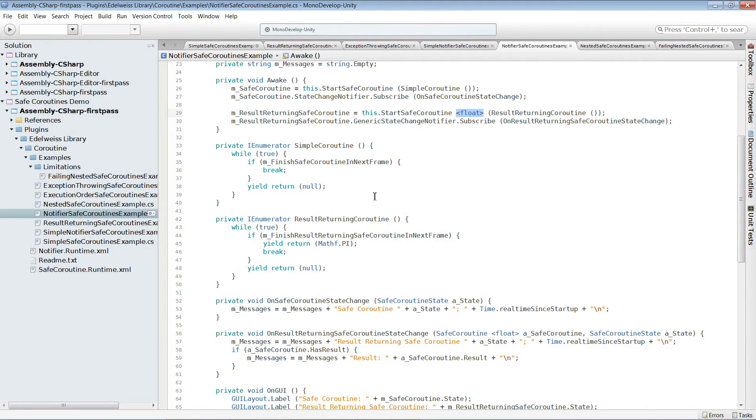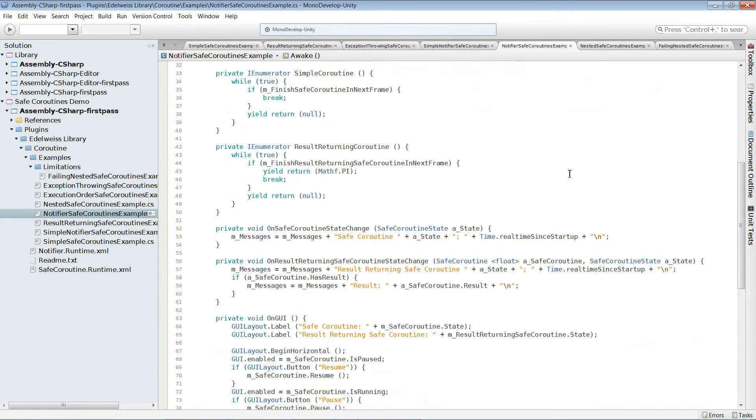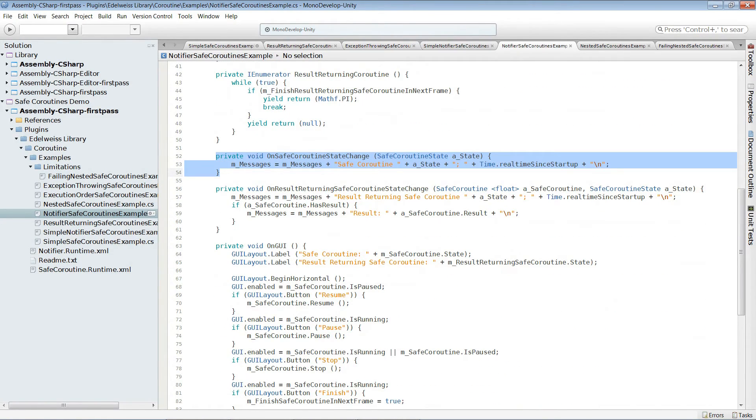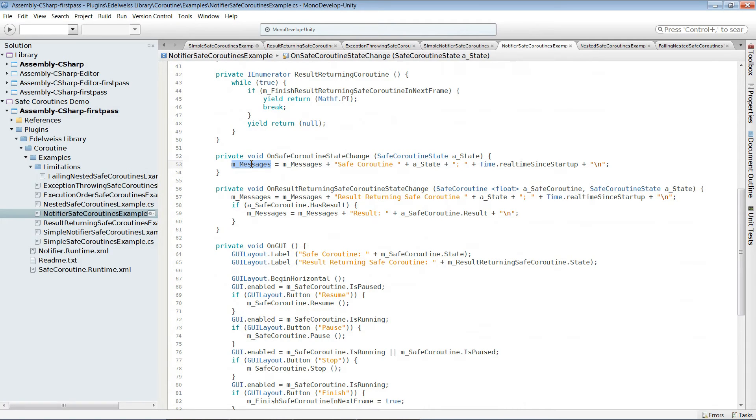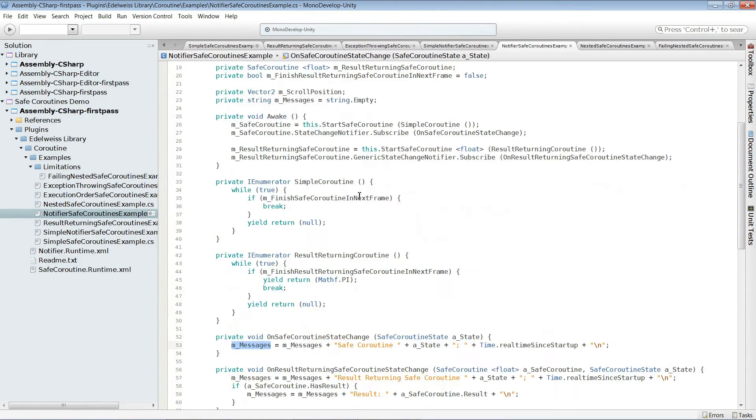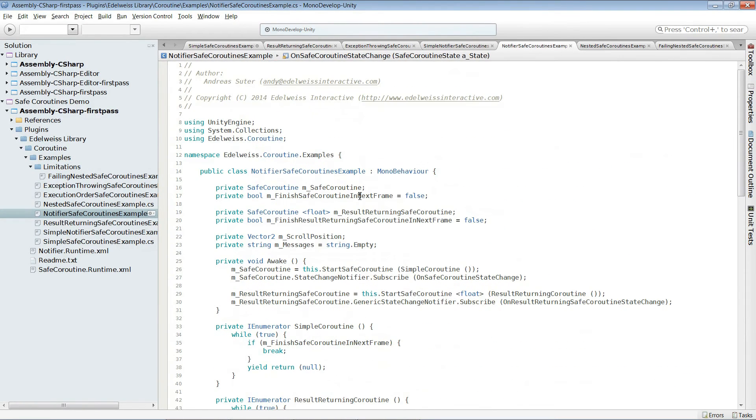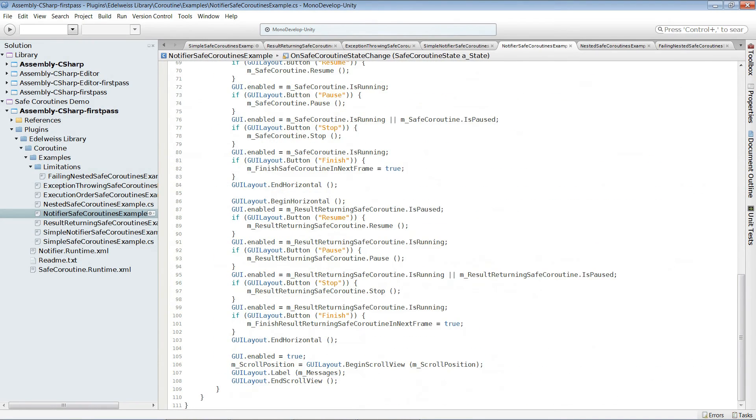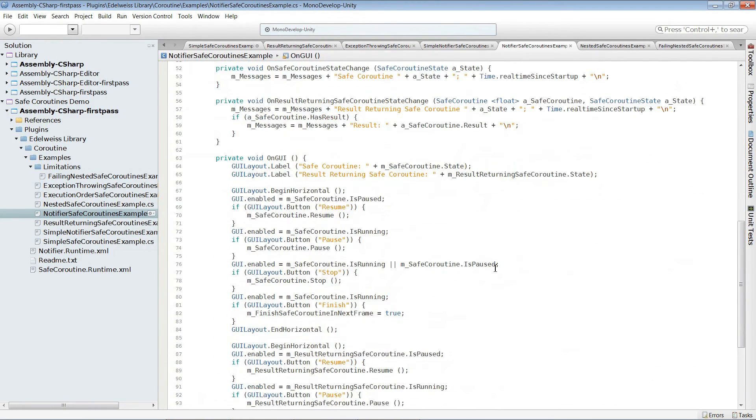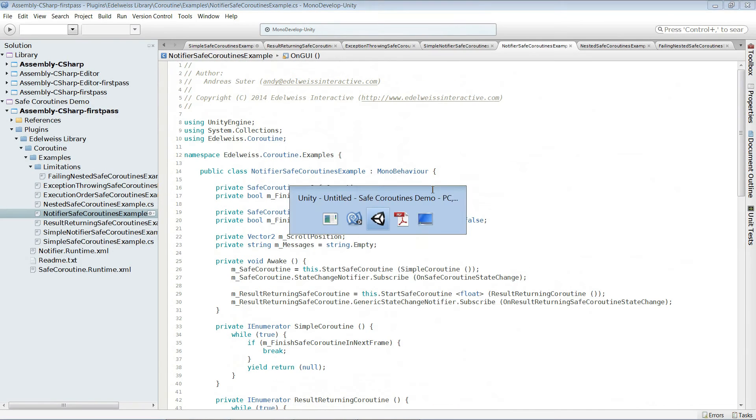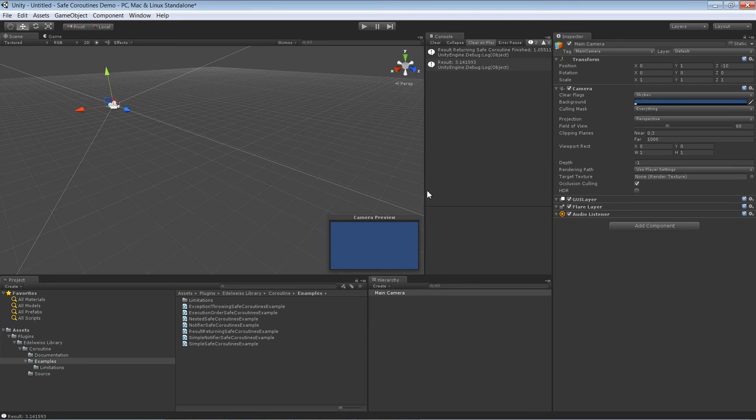This one here is not too funky. What we are doing is, down here you can see it, we just have a message string. And whenever the state changes, we actually add a line to this message. And we show it then in on GUI. Down here in on GUI we show it as a label. Let's quickly have a look at it.